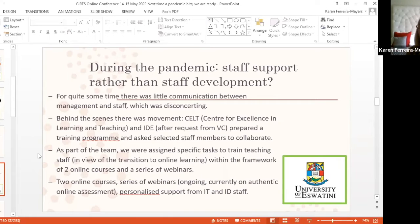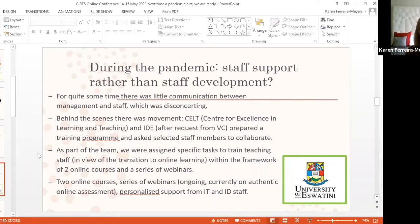Behind the scenes there was some form of movement. We have a Center for Excellence in Learning and Teaching — CELT — and we have an Institute of Distance Education, which is where I am based. We received a request from our Vice-Chancellor to prepare a training program, and the Vice-Chancellor indirectly asked selected staff members to collaborate. We were assigned specific tasks to train teaching staff in view of that abrupt but necessary transition to online learning.